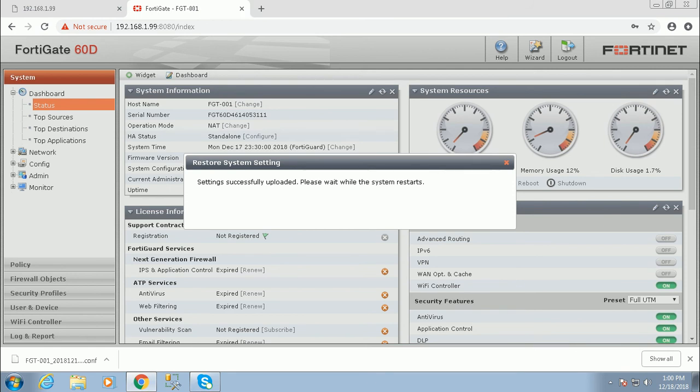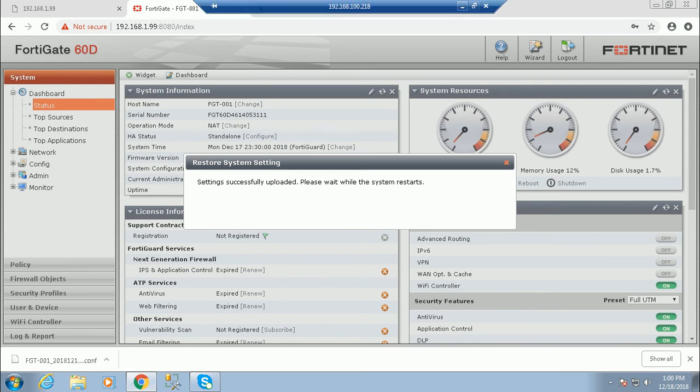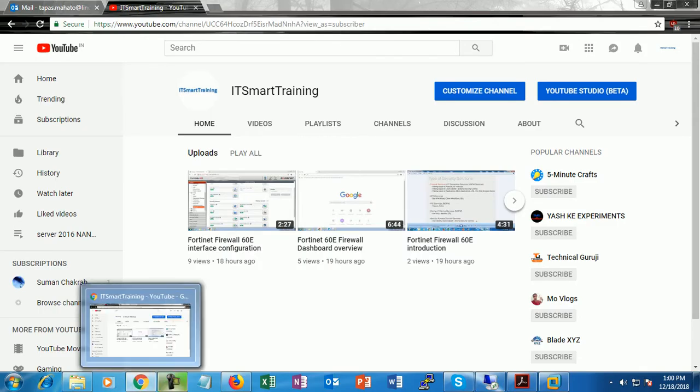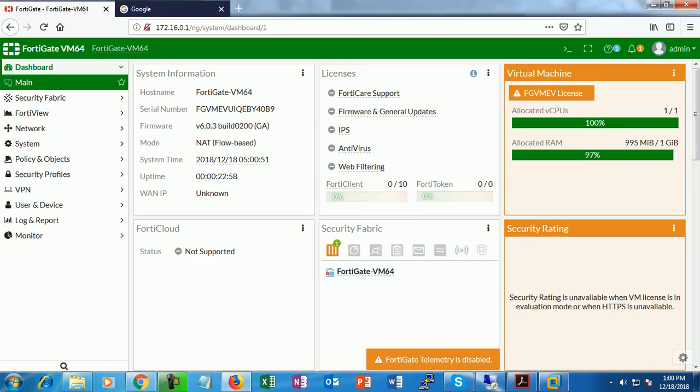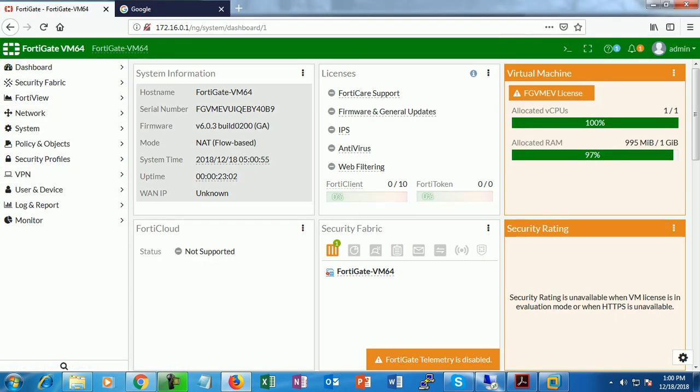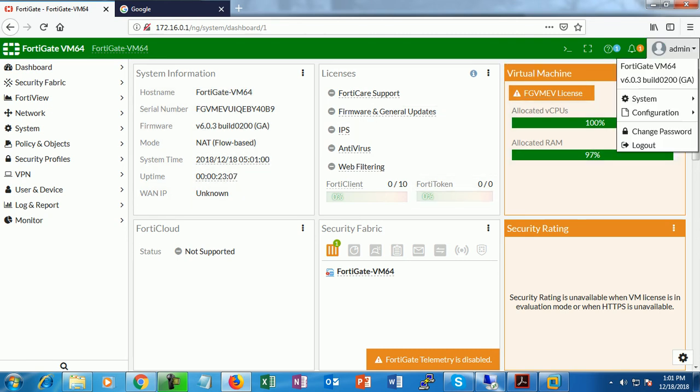Let's wait until the firewall restarted. Now we are going to the virtual appliances. This is the virtual appliances - the firmware version is 6.0.3.